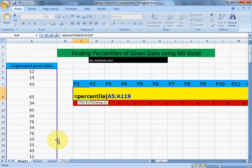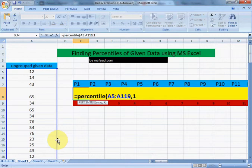Now comma, as we are finding first percentile, that's why we will write 1 divided by 100 as we are finding percentiles, dividing data into 100 parts.